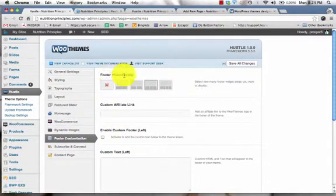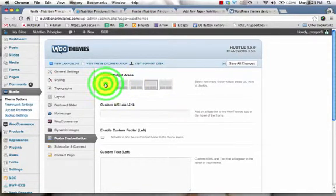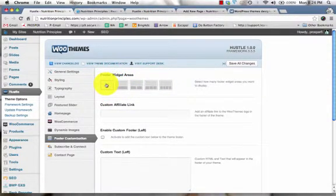The footer widget areas can be controlled by clicking on the box that you desire. This section right here, this box, just indicates that there's not going to be a widget section at all, so indicating that there would not be anything here.